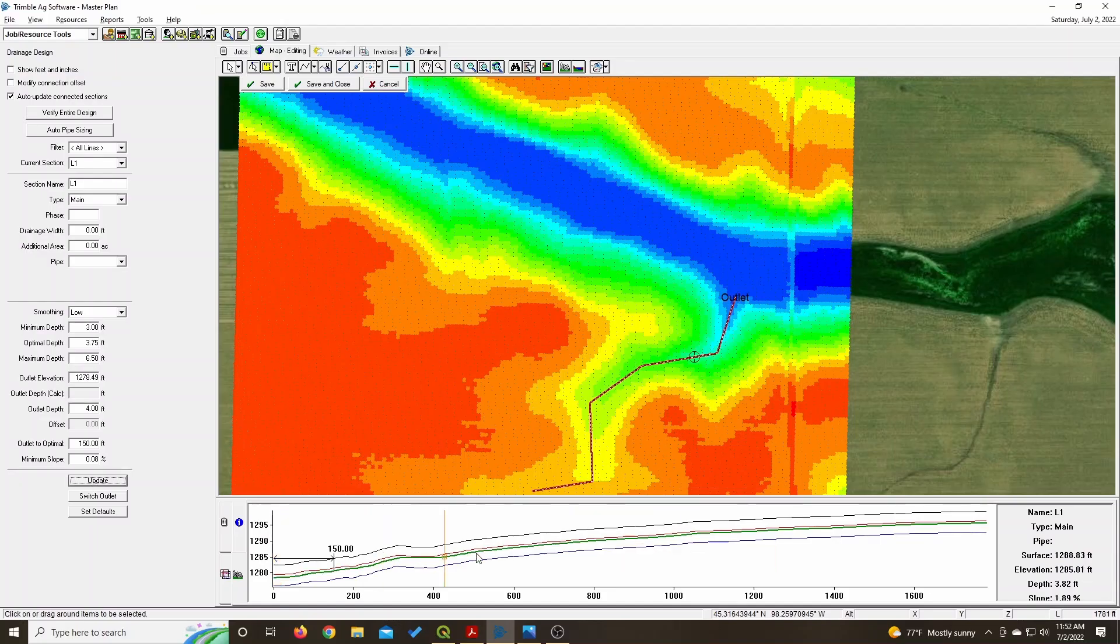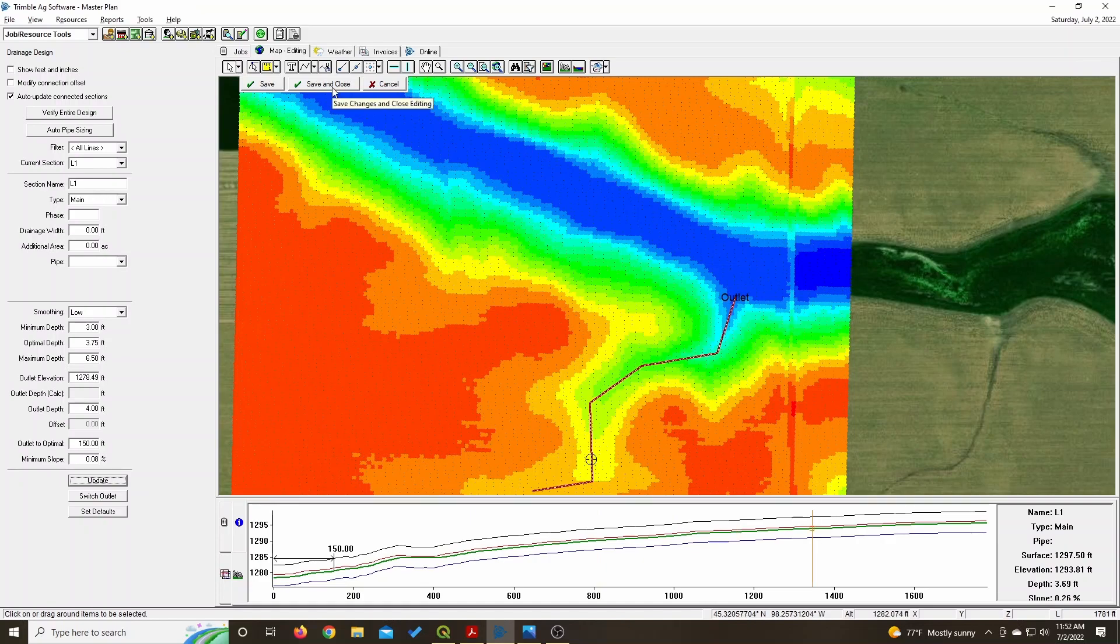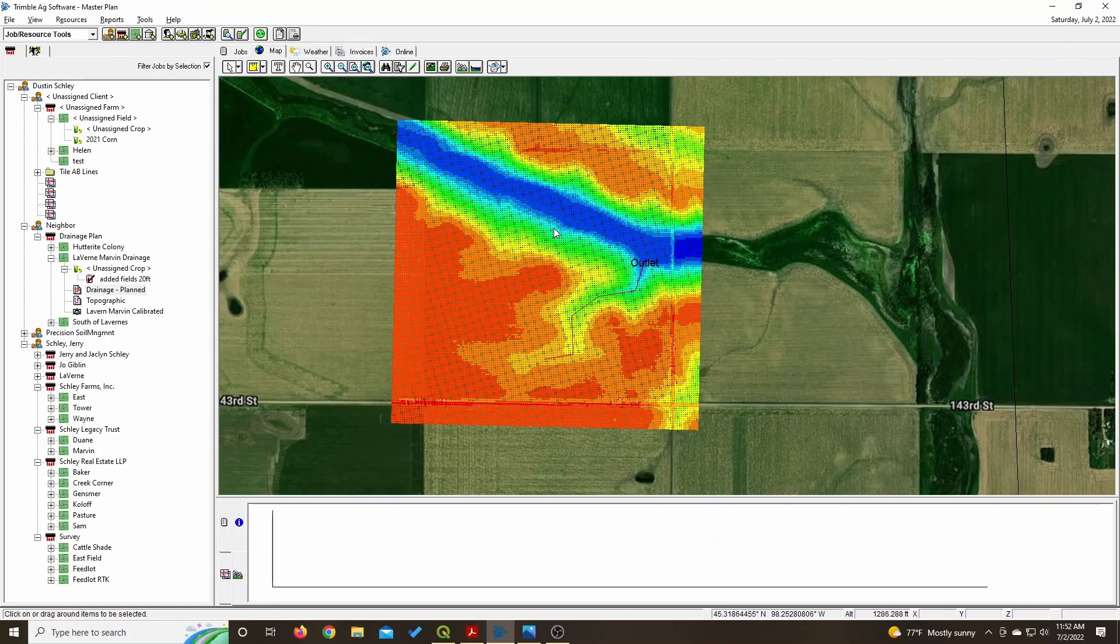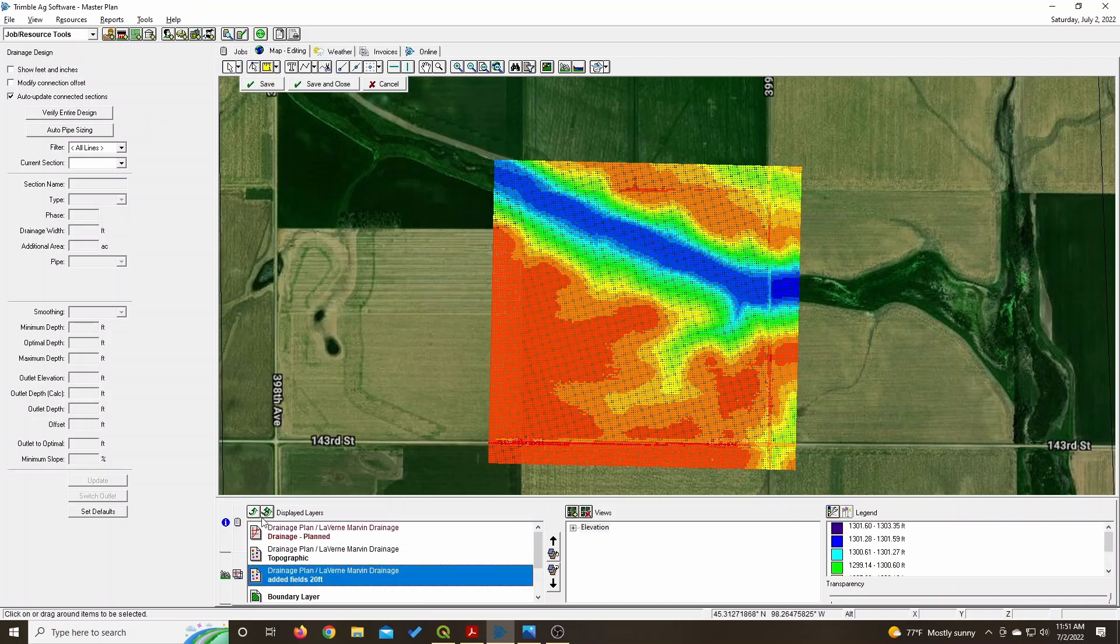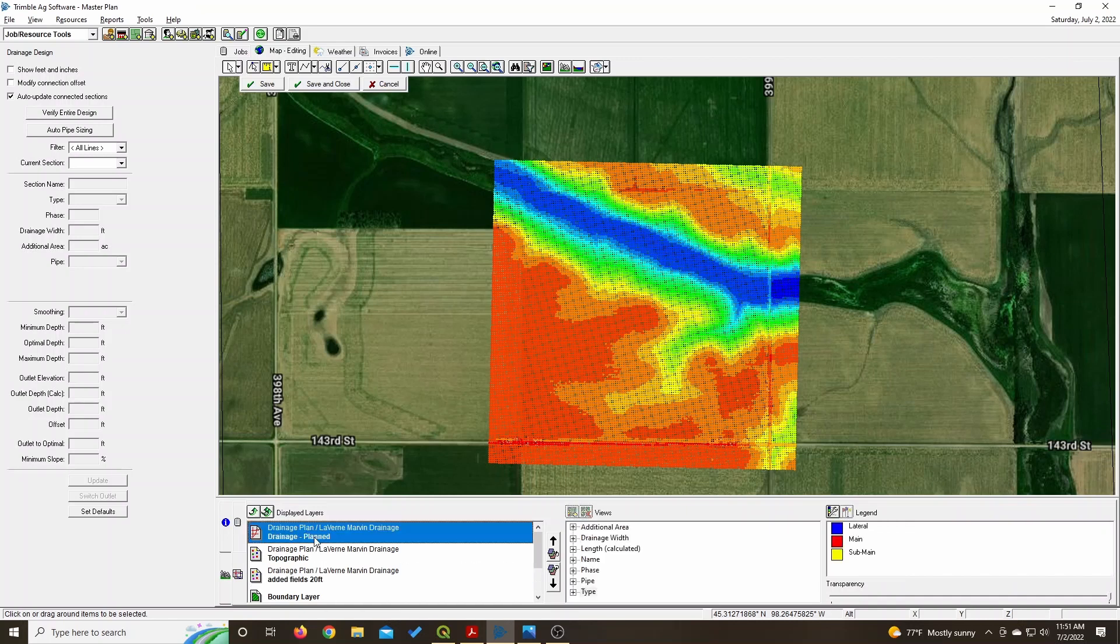we can make that drainage plan work. So now it's worth going out there and surveying for real or ordering tile and seeing if you should be actually able to make it work now. So that's how you use LiDAR data in Farmworks.